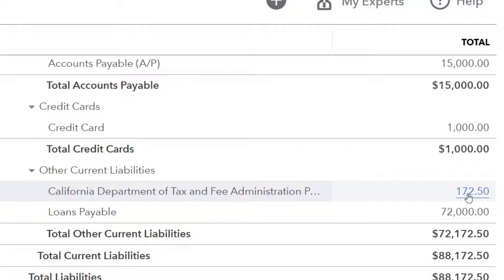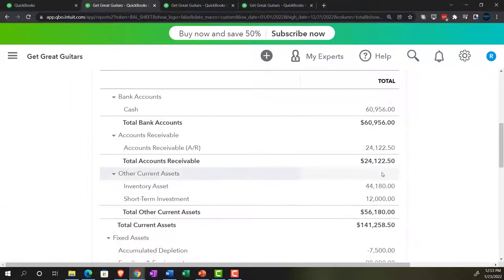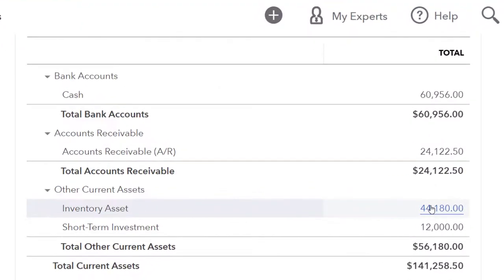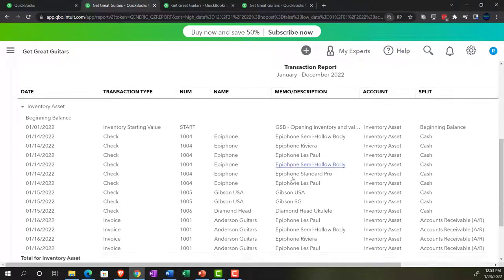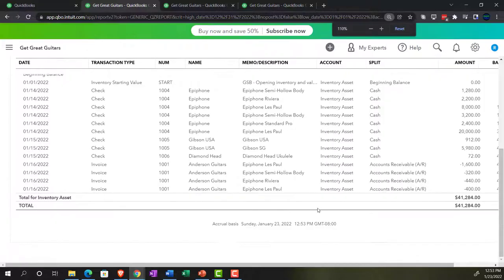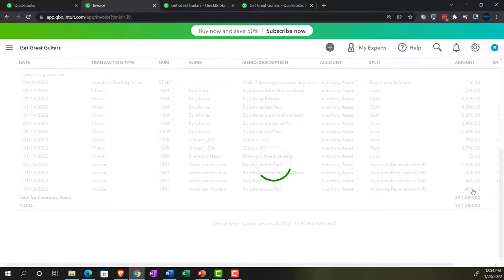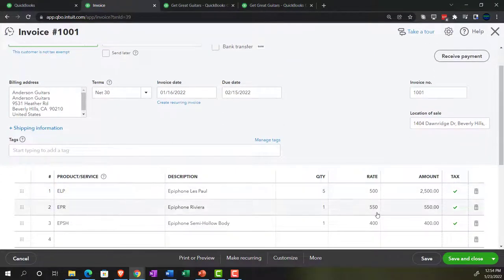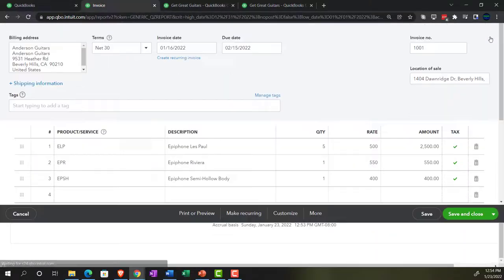Then we've got the inventory, which is an asset account going down. Going up to the inventory to see how it went down — there are the invoices, put in line by line. It went down by these amounts, which aren't actually on the invoice, because the invoice shows the sales amounts, not the cost amounts. That's because we're not going to show the cost to the customer, but the system knows the cost amounts and is decreasing inventory in accordance with them.